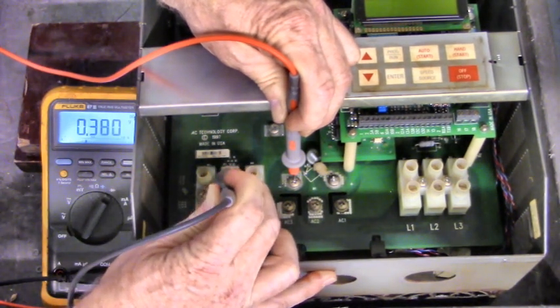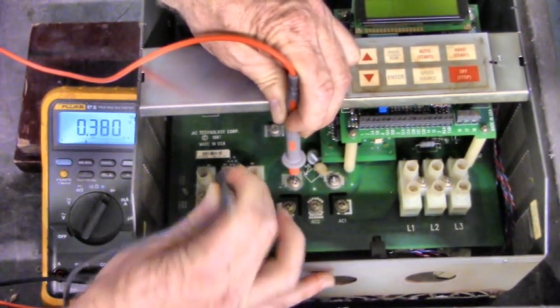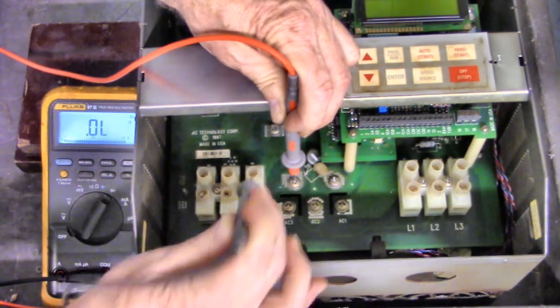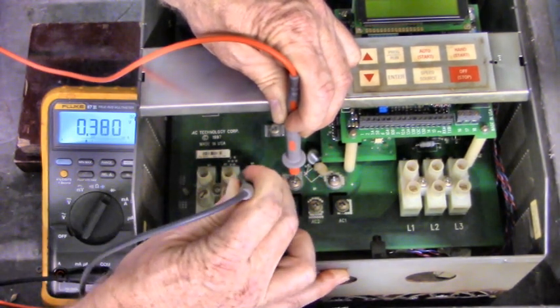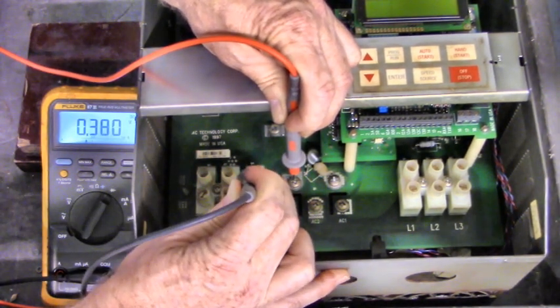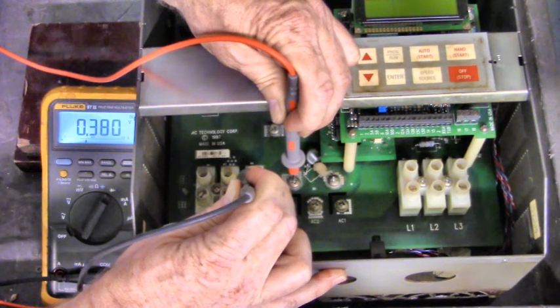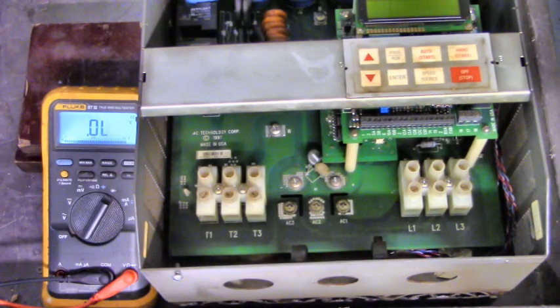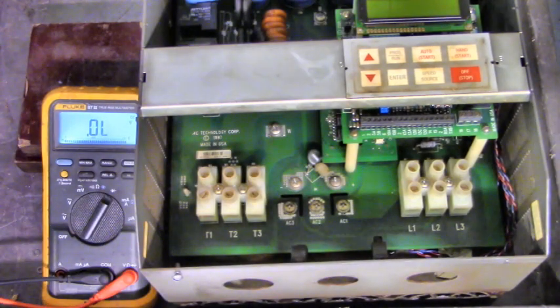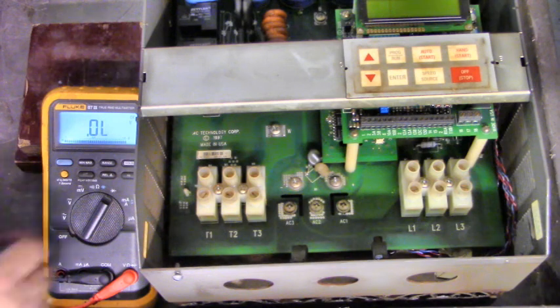T2, .380 volt diode drop. That's good. T3, .380 volt diode drop. The three-phase bridge and the IGBT is good.